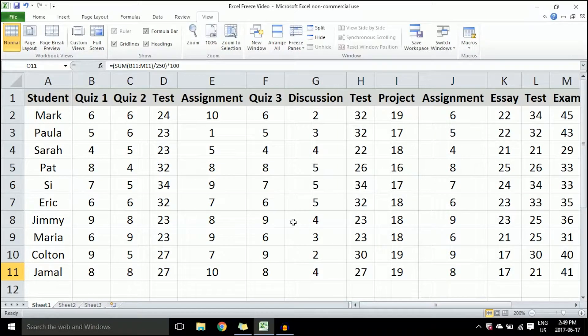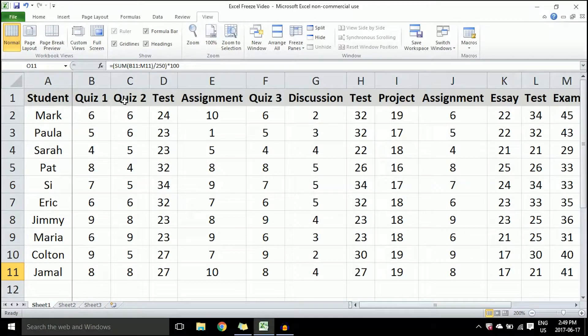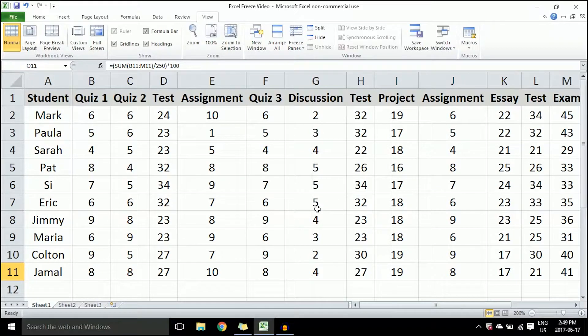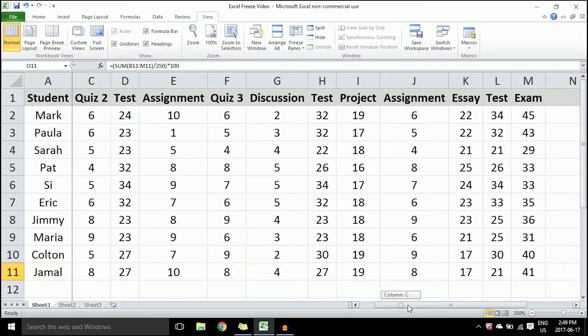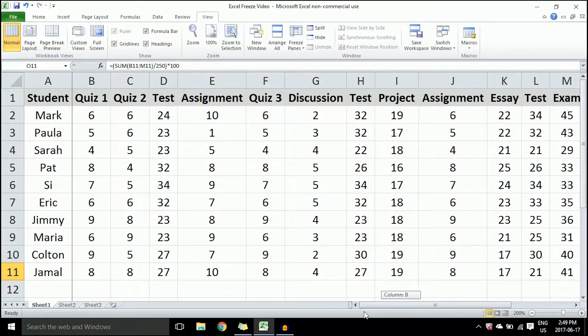So it's nice as I'm scrolling back and forth from left to right—I can always compare the student to the actual mark they got on the quiz, assignment, or discussion. That really helps save time rather than having to go back and forth between the left and right sides of your Excel spreadsheet.